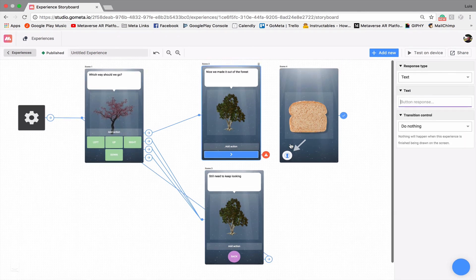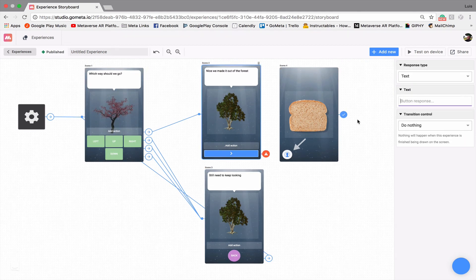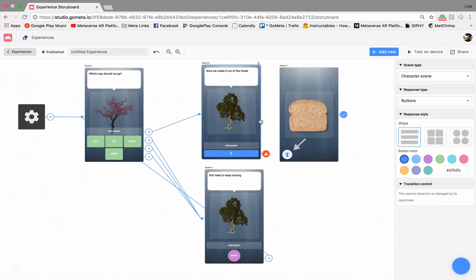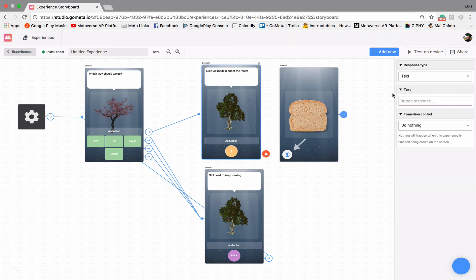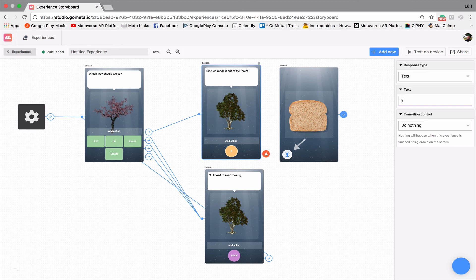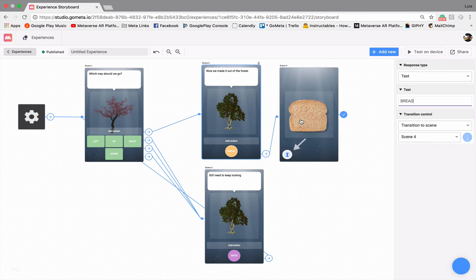For this other one, let's have a button, circular button. We'll make that yellow and we'll say bread. And so then when they click on that, they'll get a slice of bread.